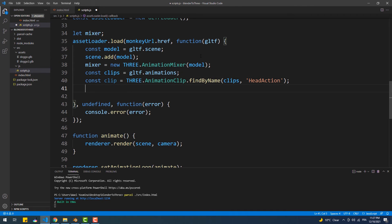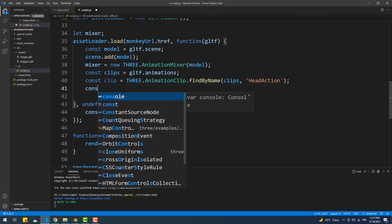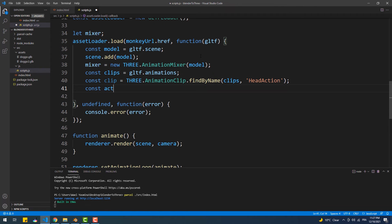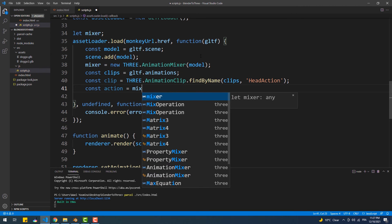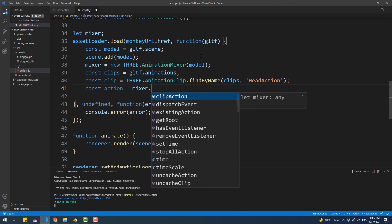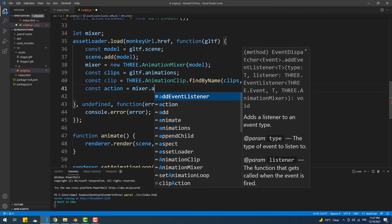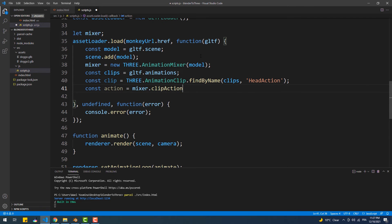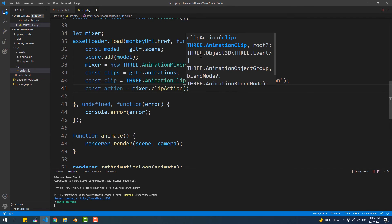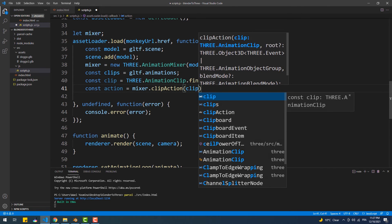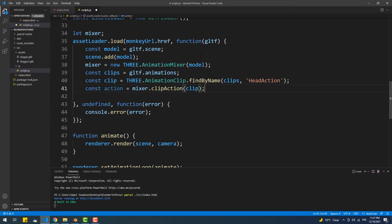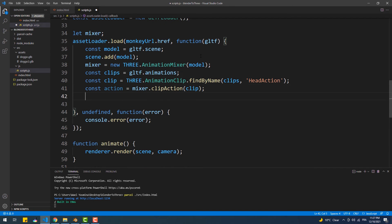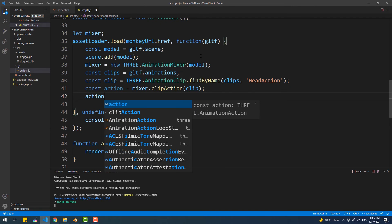Then we're going to convert that clip into a playable action by calling the clipAction method from the mixer. Then we need to call play on that action.